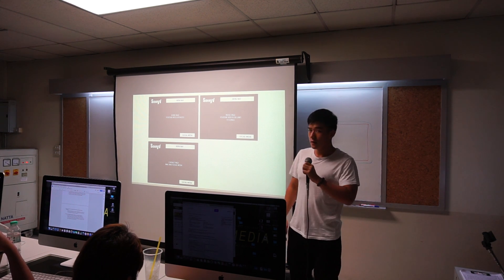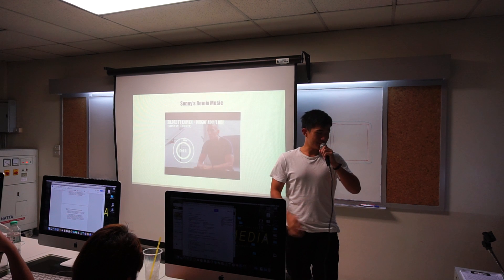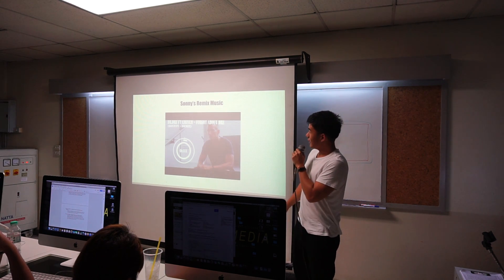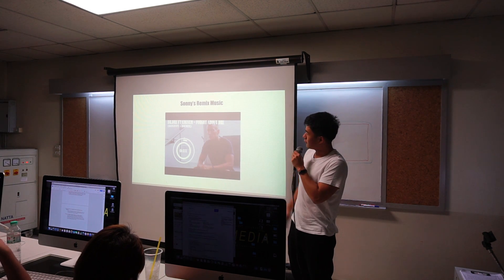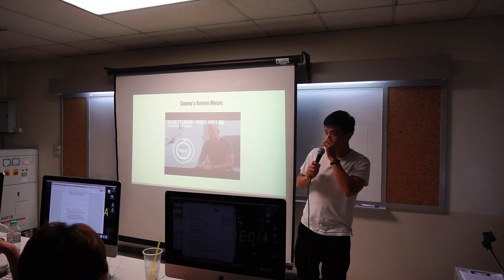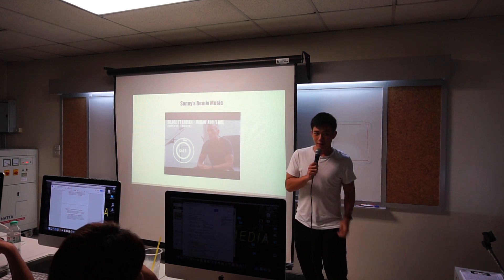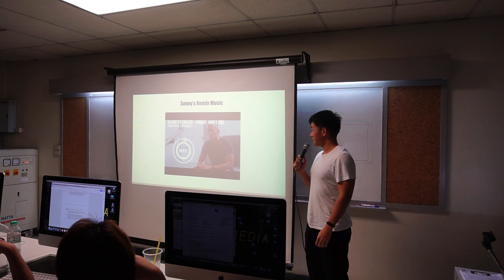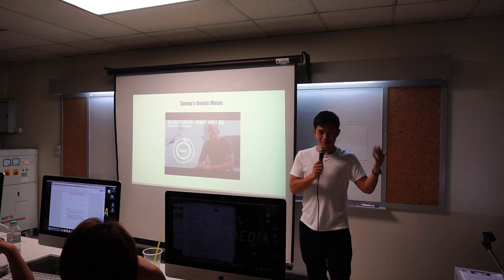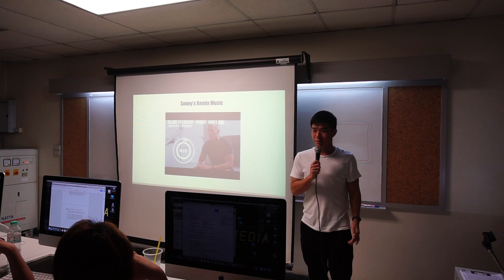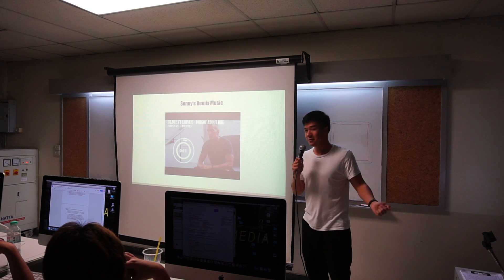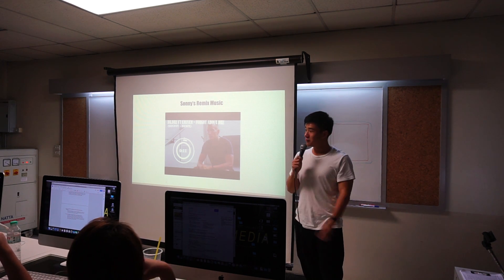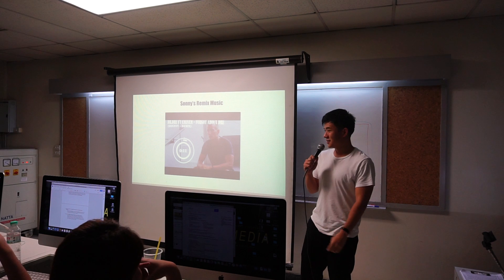And pictures of course. This is one of Sony's remix music that he created. I don't know if anyone wants to listen to it, but if you guys want to listen, we can play it now. Okay, let's try — play it. Yeah, it's really, really interesting.